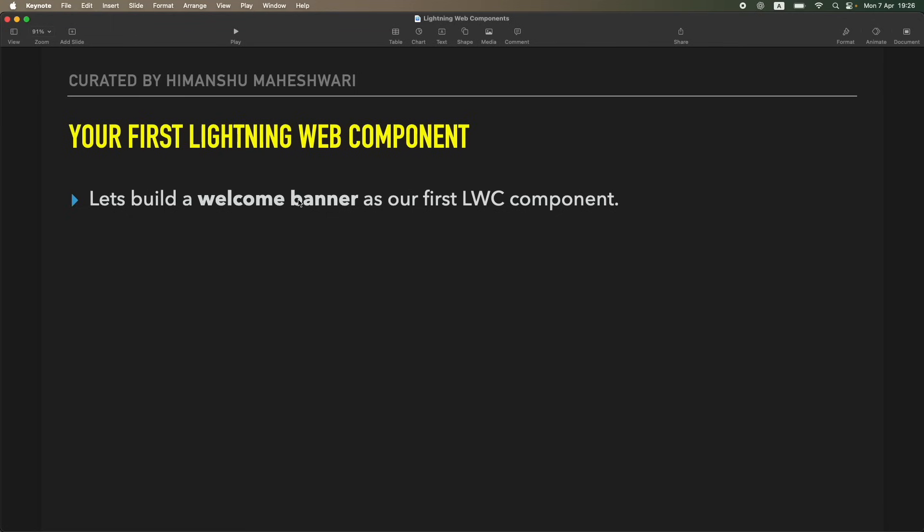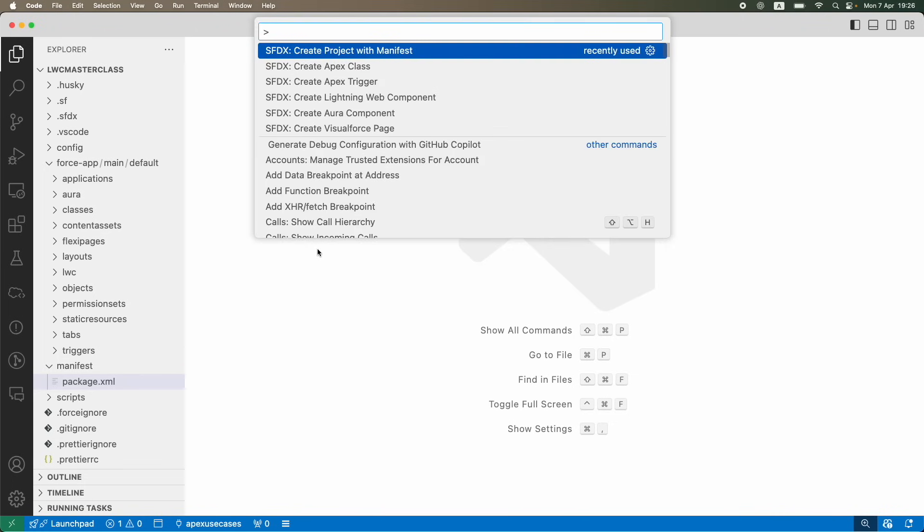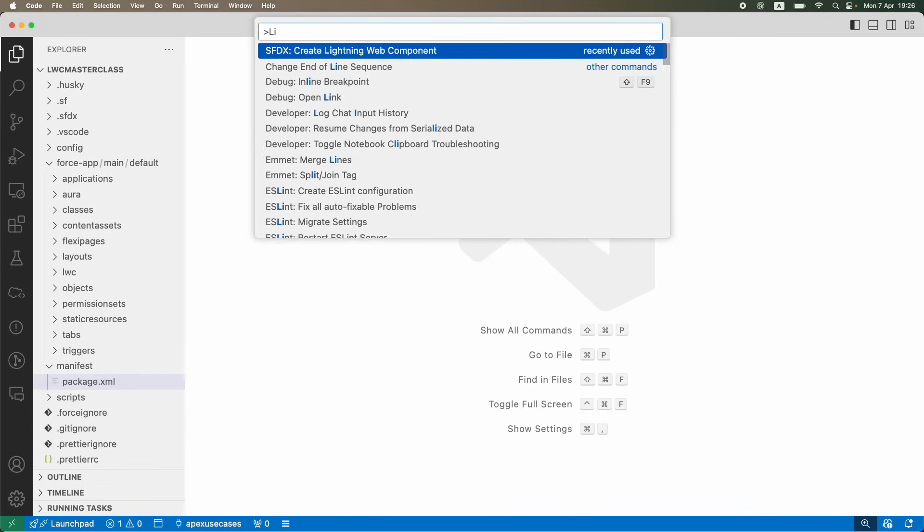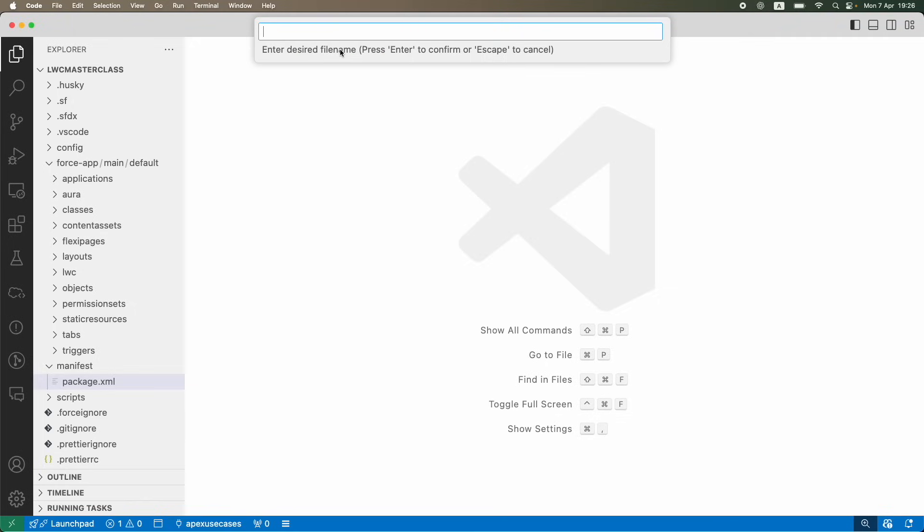To actually start off to create a Lightning Web component, you can simply say Command Shift P or Control Shift P on your VS Code, and you can type in Lightning Web component. Even before you complete your typing, you'll see this option called Create Lightning Web Component.